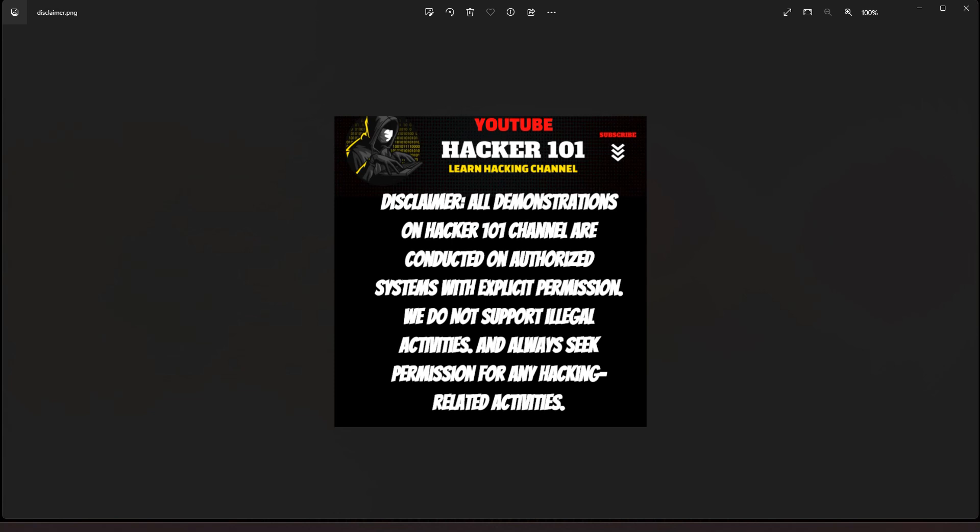Alright, so on the Hacker 101 channel, all the hacking I do is performed on equipment that I own. I have permission, you know, you should always have permission before you perform any hacking activities. And I do not support any illegal activities whatsoever. Alright, so let's go ahead and get started.